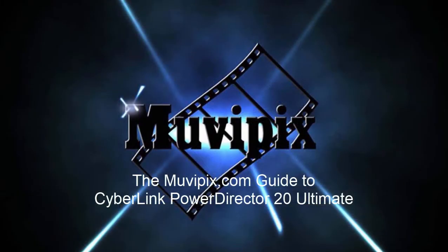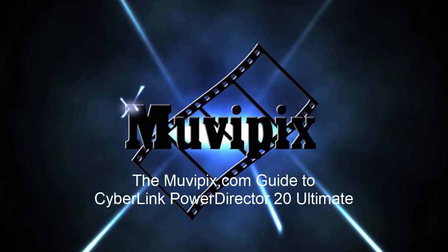Now if you want to know more about creating DVDs and Blu-ray discs using Cyberlink PowerDirector, check out the many tips and tutorials we have at MoviePix.com. If you want to know everything there is about this amazing feature-packed program, be sure to check out the MoviePix.com guide to Cyberlink PowerDirector Ultimate. It's available at Amazon.com. I'm Steve, the guy who wrote it. Hope to see you again real soon!